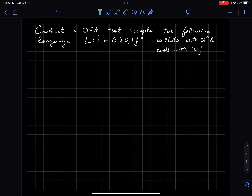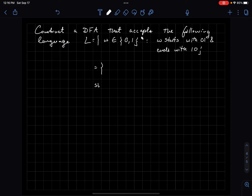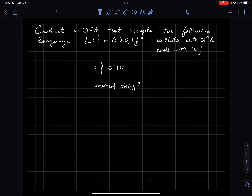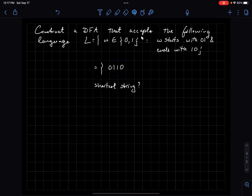Before we get into creating the DFA, let's look at what strings are in language L. What's the shortest string? My strings need to start with 01 and then end with 10. So a candidate might be 01110, but actually the shortest string is 010. Although 01110 is in L, 010 is the shortest string.